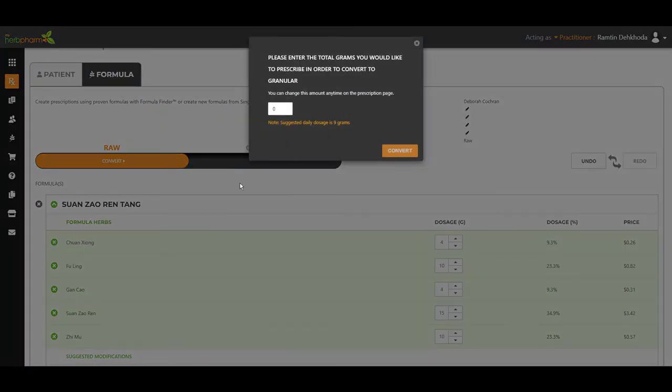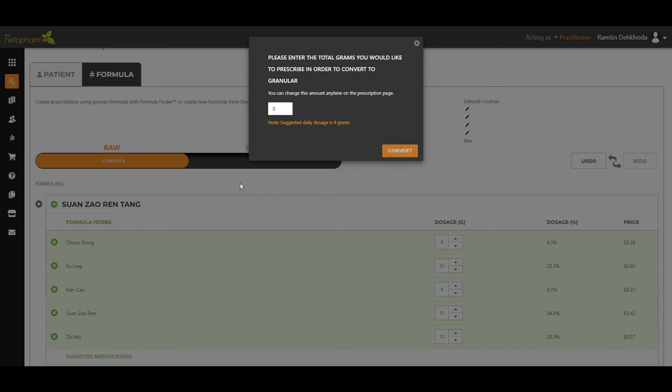How many grams a day would you like this? We recommend that in granular formulas, about three to four scoops twice a day. So about three scoops twice a day. Each scoop is 1.5 grams. So it's about nine grams a day is what it translates to.